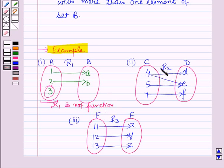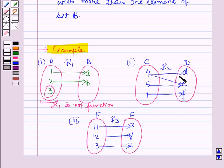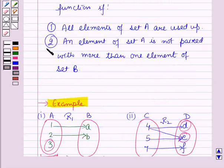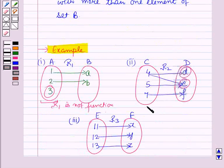In the second part, R2 is the relation from C to D. Here you can see that 4, which is the element of C, is paired with two elements of set D — that is, 4 is paired with D and E, which are the elements of set D. So it is not satisfying the second condition for a function. Therefore R2 is not a function.